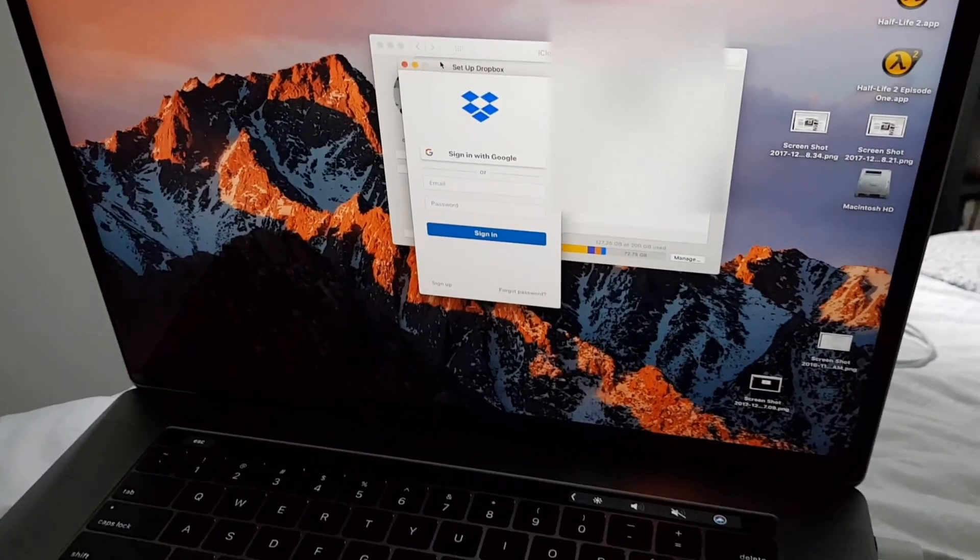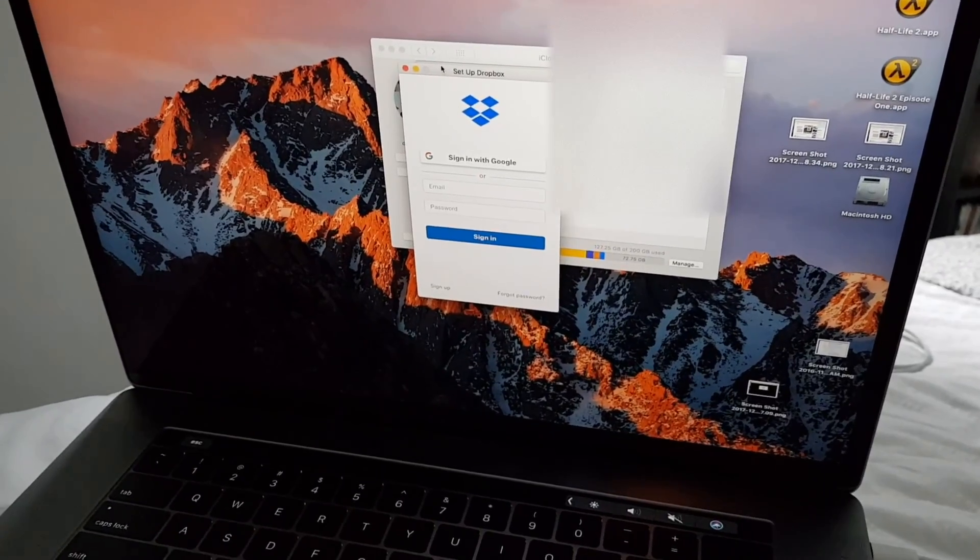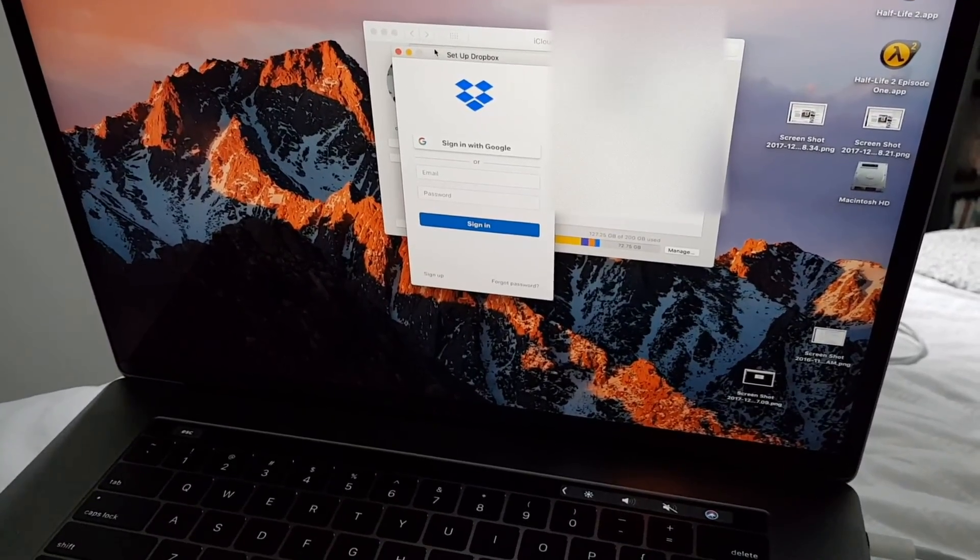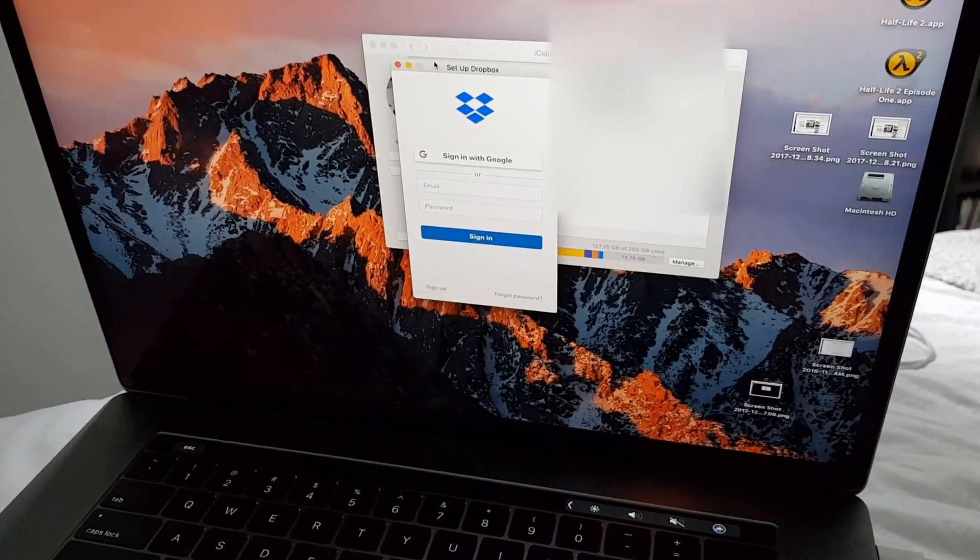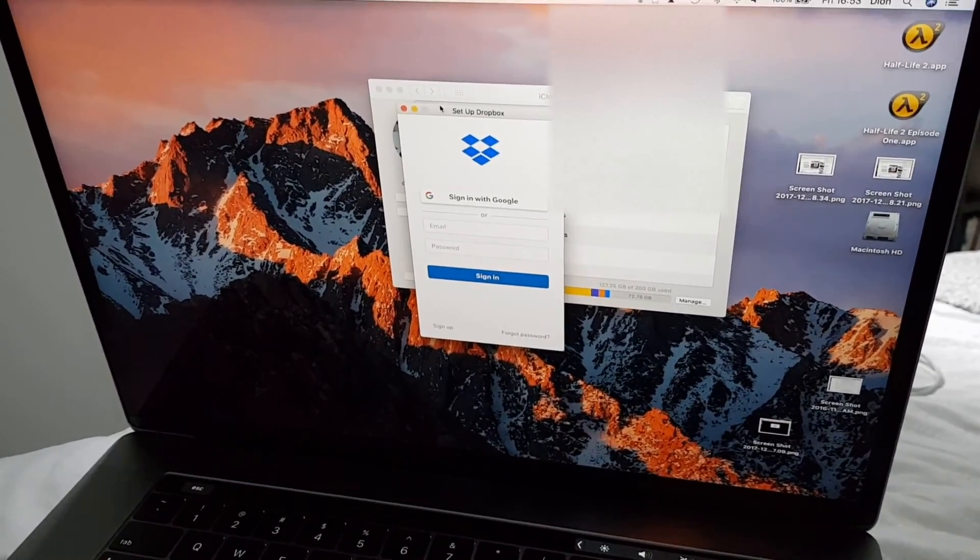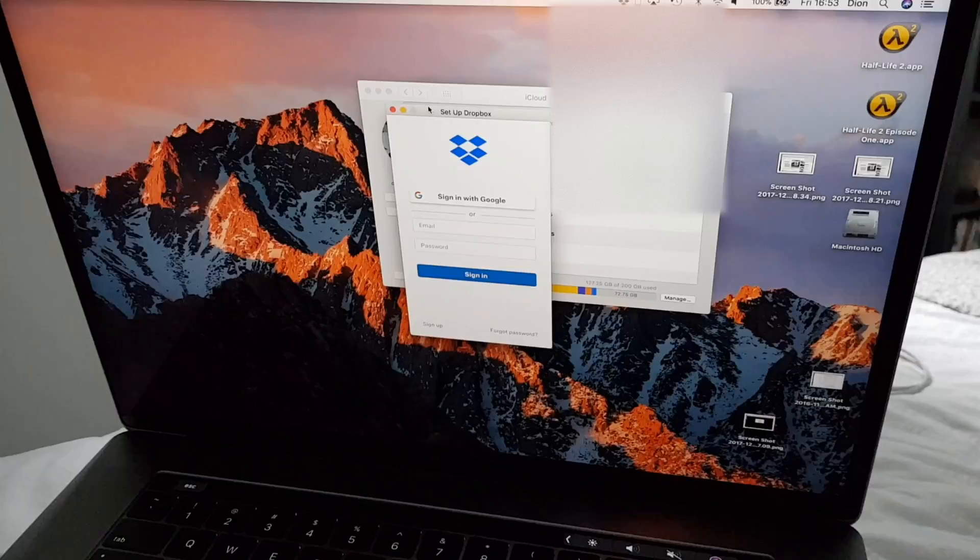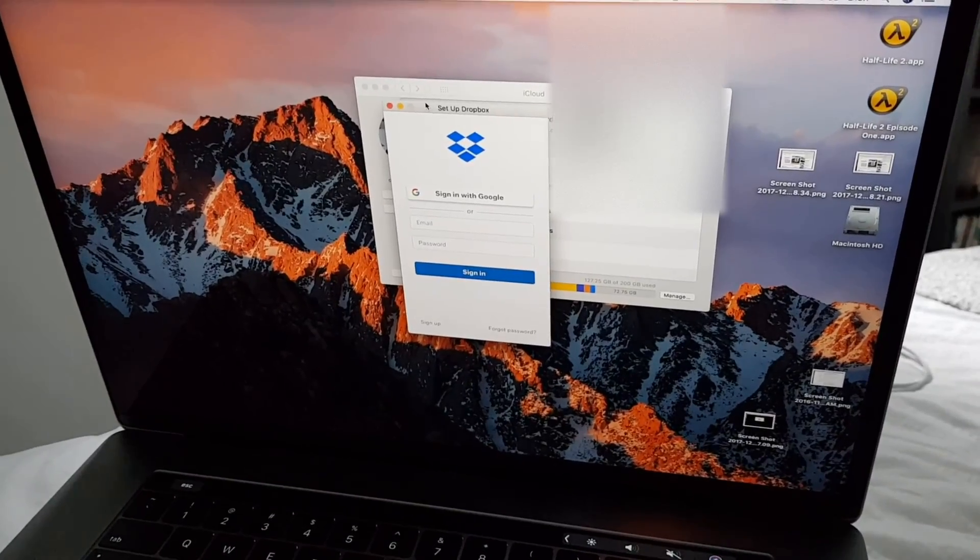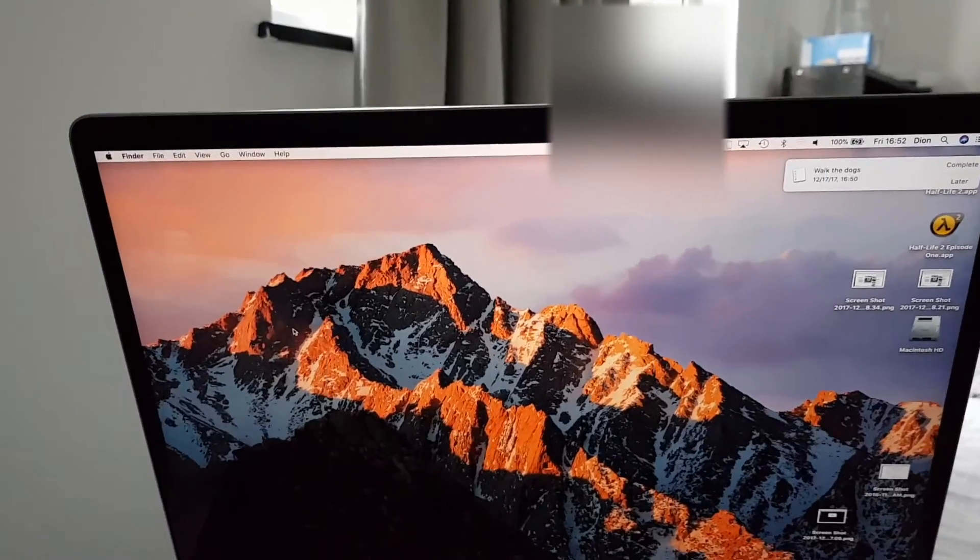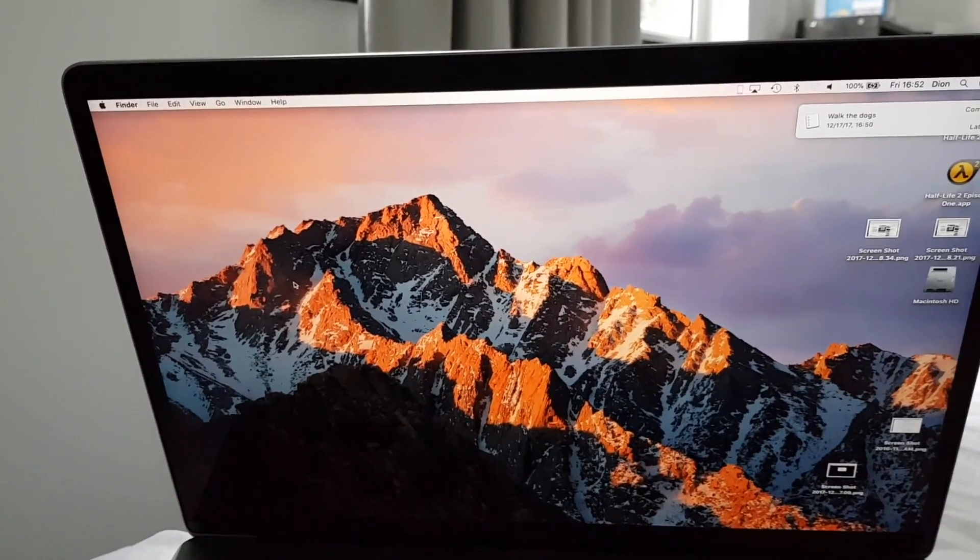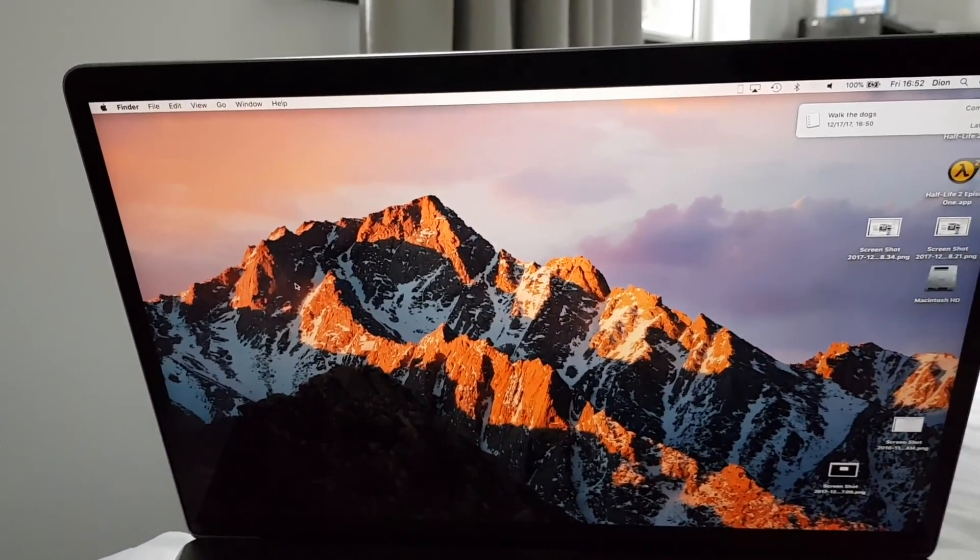Notice that with some apps you have to re-enter your user ID and passwords. For example, with Dropbox the info wasn't transferred, so you have to re-enter all that data. Okay that was it. I hope you enjoyed the video. Thanks for watching and stay safe.